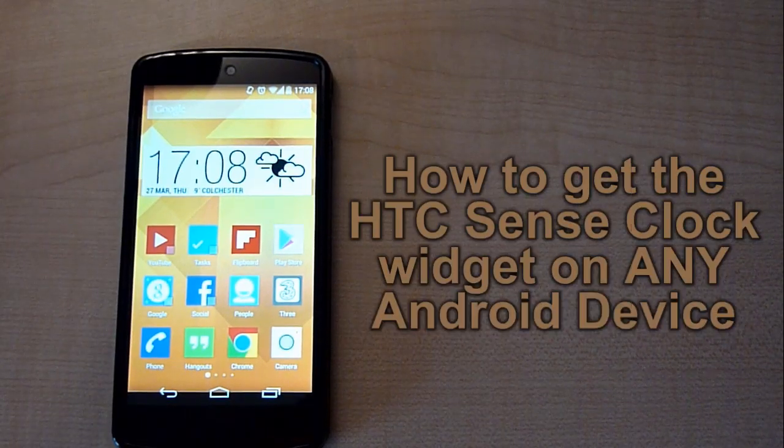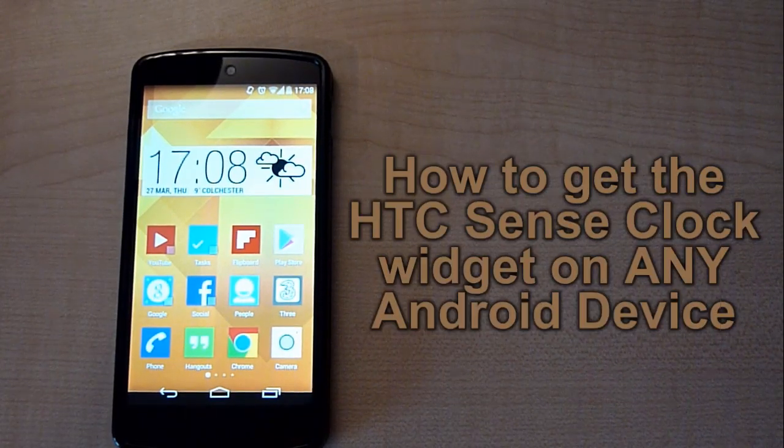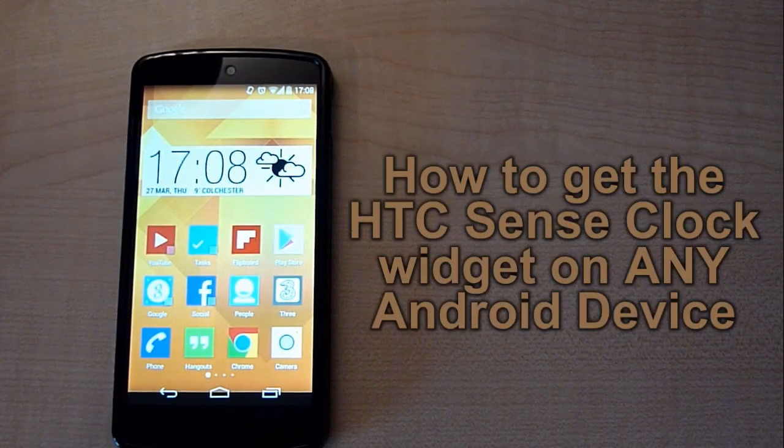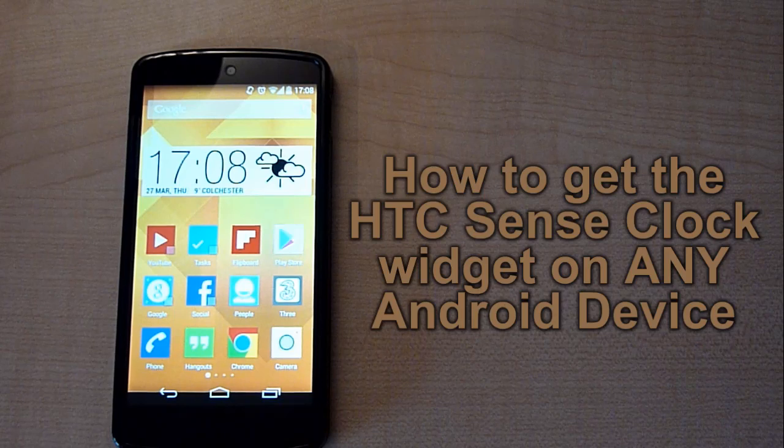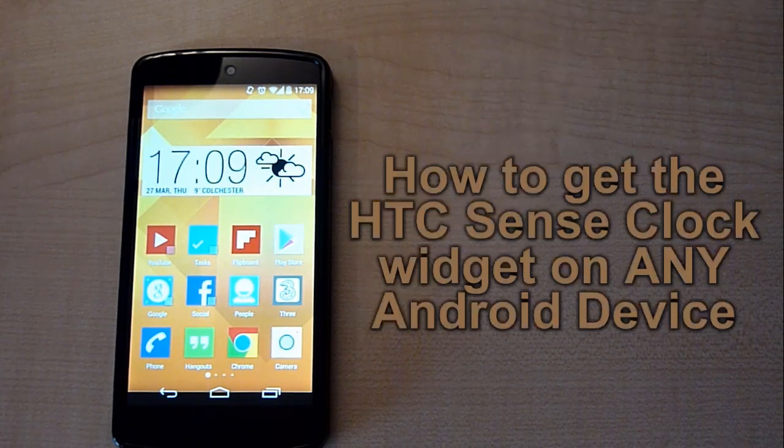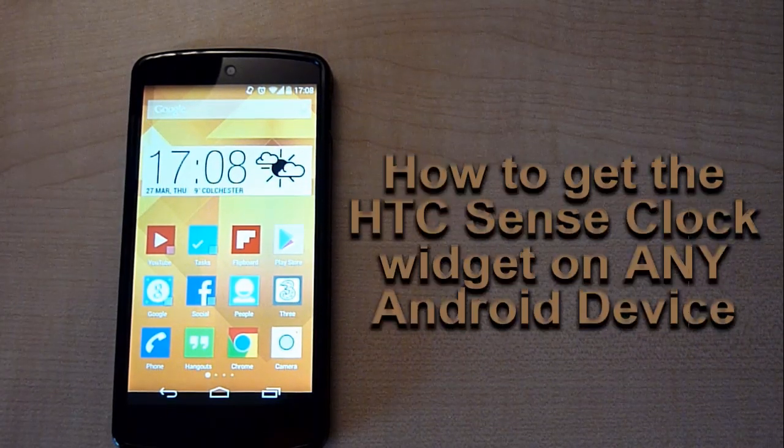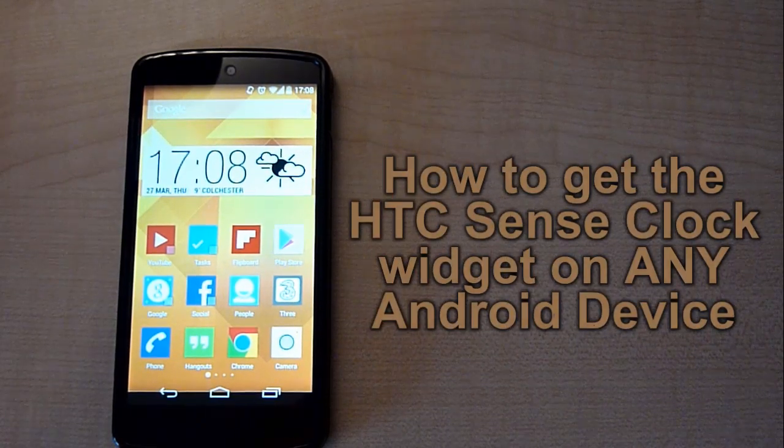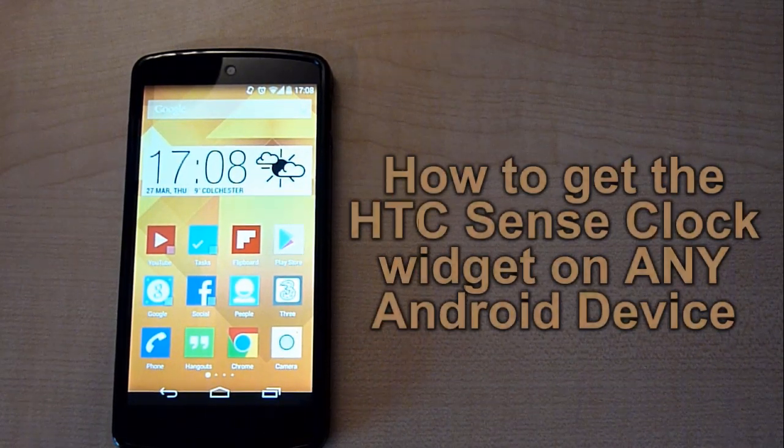Hey guys, what is up, it is Jayletech here and in today's video I'm going to be showing you guys how to get the HTC Sense Clock Weather Widget on any Android device.